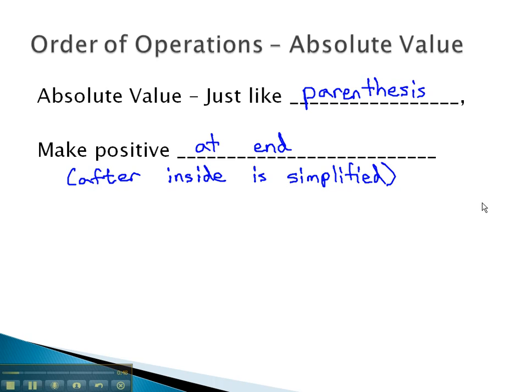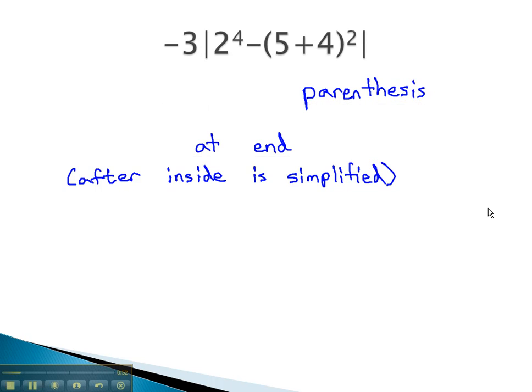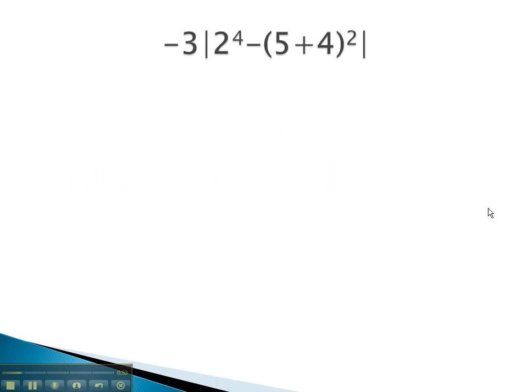Let's look at some examples where we treat the absolute value like parentheses, and then look at the distance from zero, or make it positive at the end.